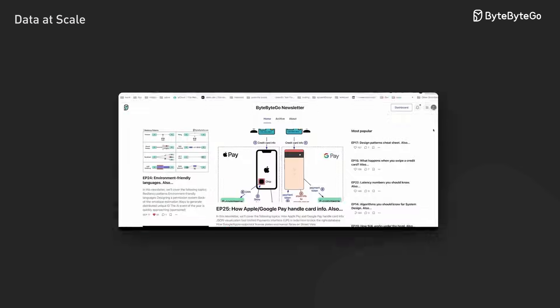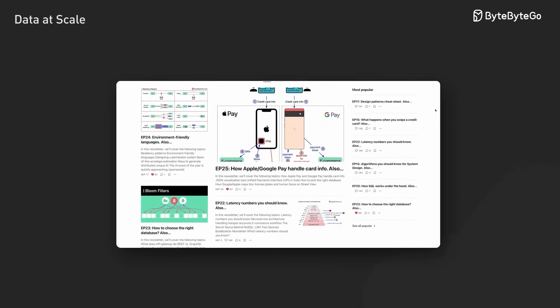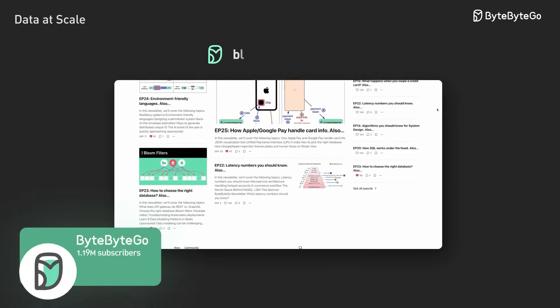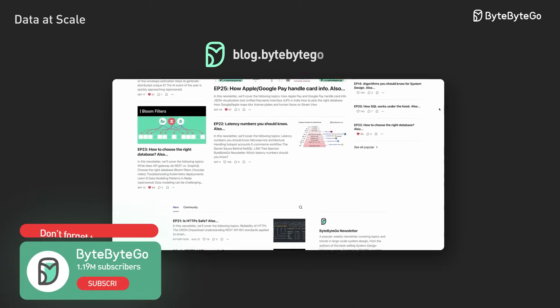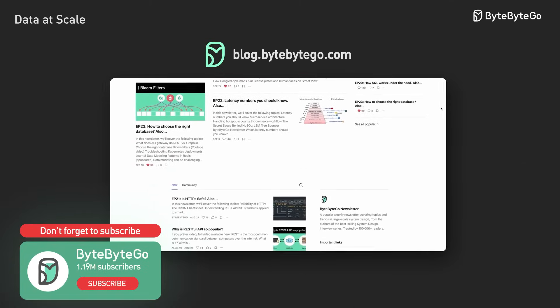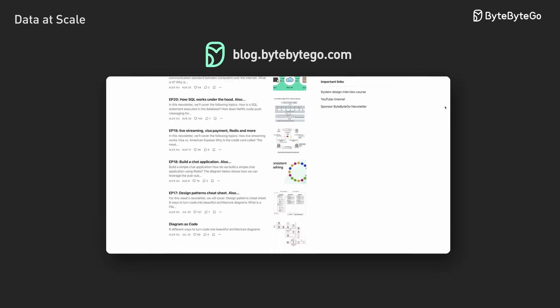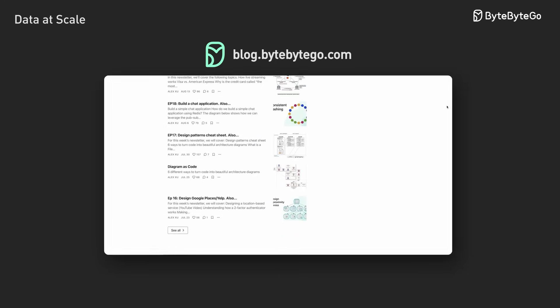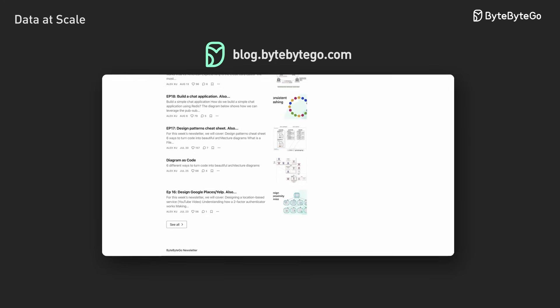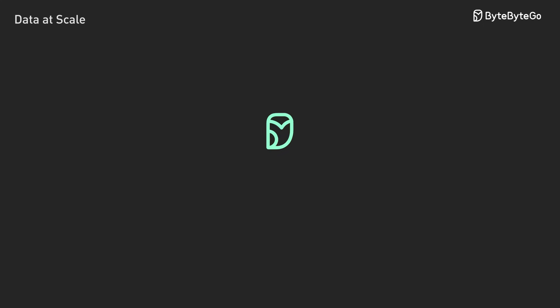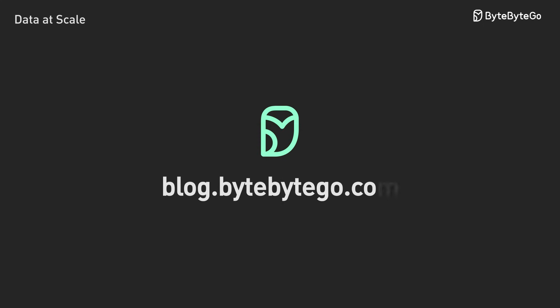If you like our videos, you might like our system design newsletter as well. It covers topics and trends in large-scale system design. Trusted by 1 million readers. Subscribe at blog.bytebygo.com